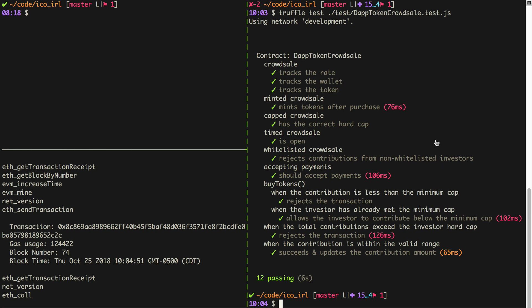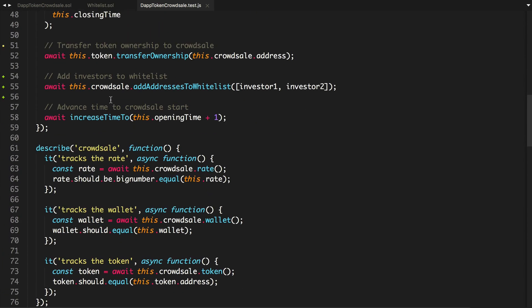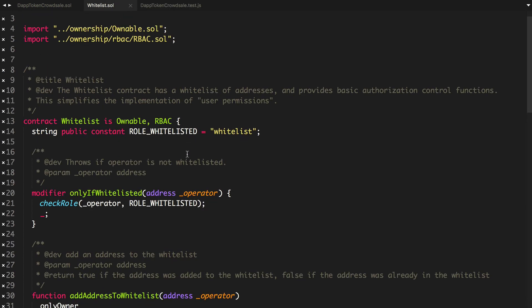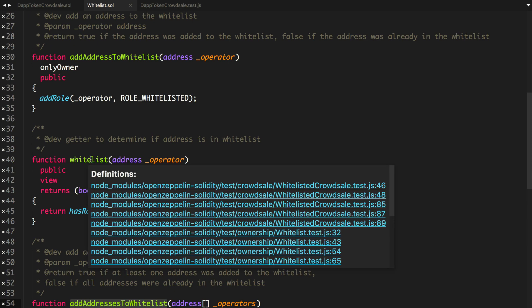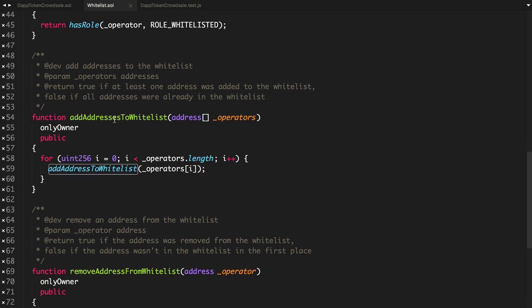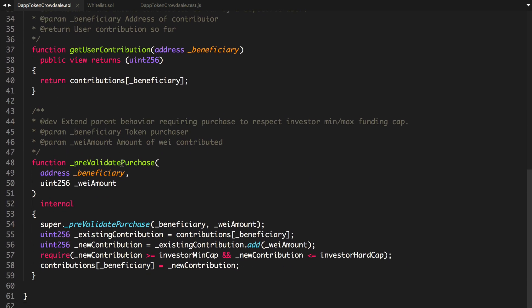That's how easy it is to create a whitelisted crowd sale. An admin can basically add a bunch of addresses to the whitelist using addAddressesToWhitelist, or add individual addresses to the whitelist with another function — adding many at once is just a more gas-efficient approach. That's all I've got for today. Be sure to subscribe to the channel to see the next video in the playlist. Until next time, thanks for watching Dapp University. Bye.